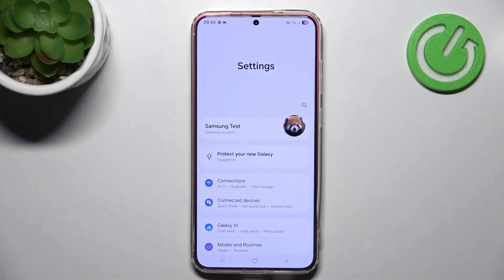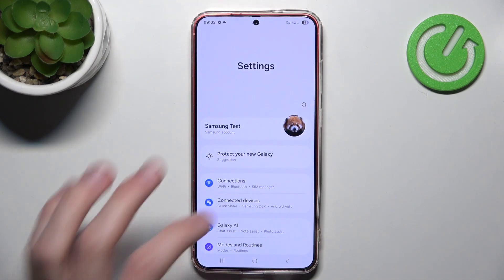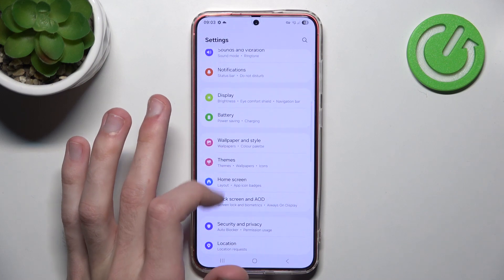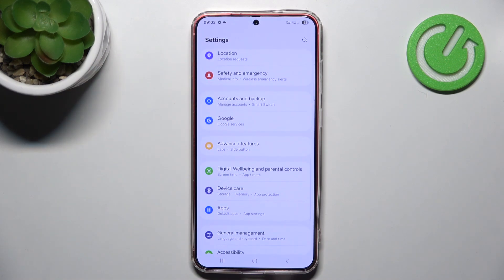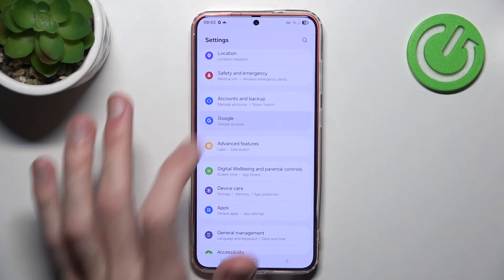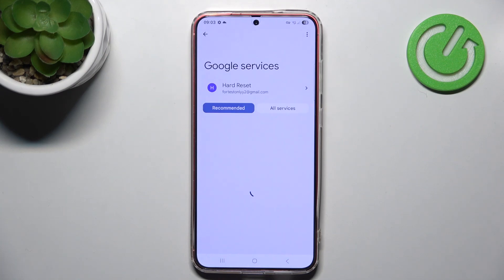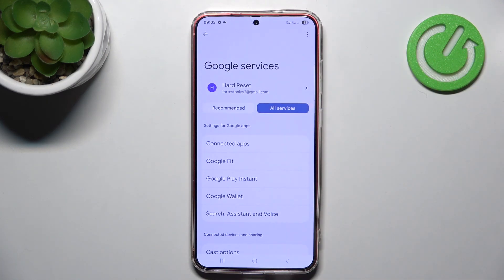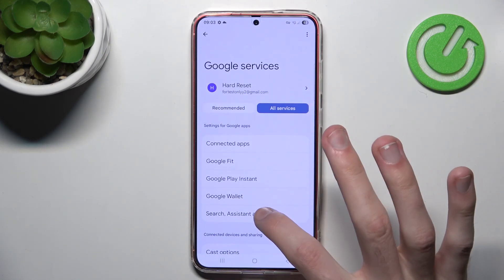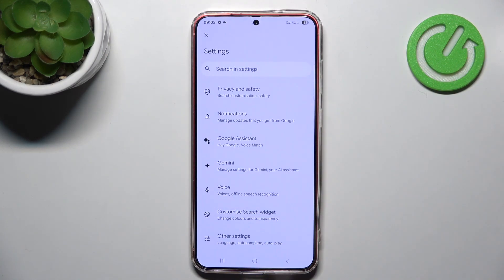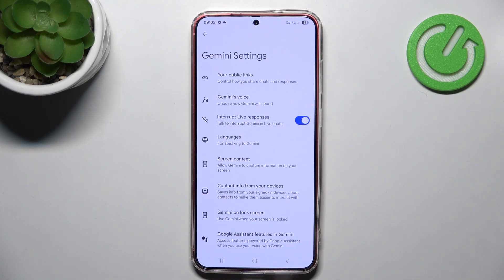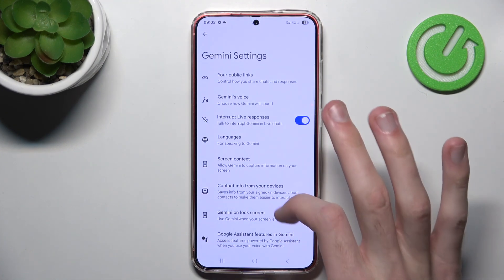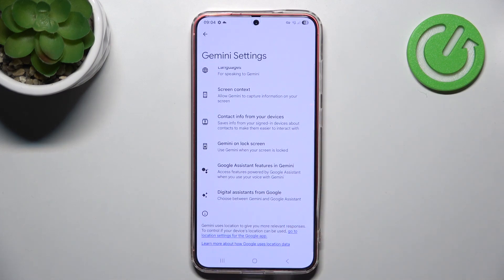First, we have to go to Settings, scroll a little bit until you see Google services and Google, and click it. Here you go to All Services, then Search Assistant and Voice. Here you click Gemini, and scroll down a bit until you see Digital Assistants from Google.